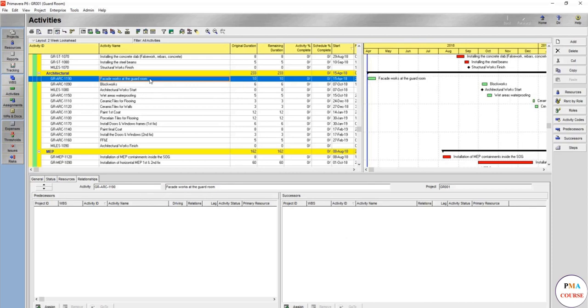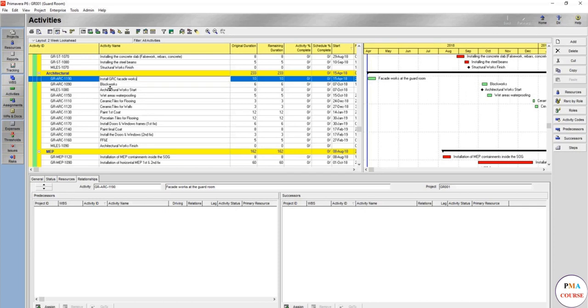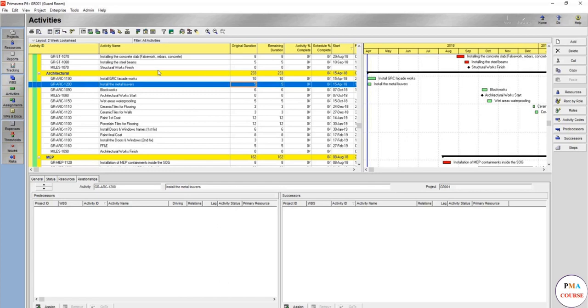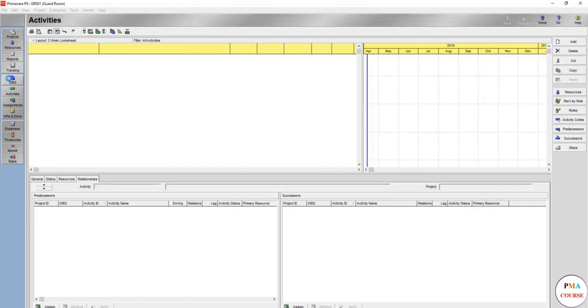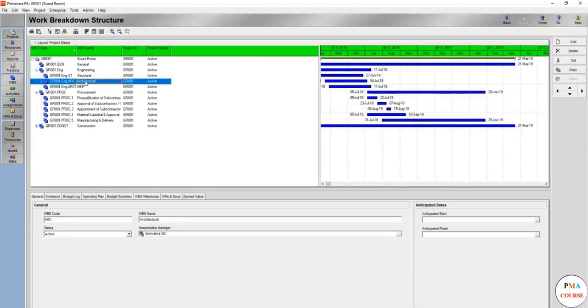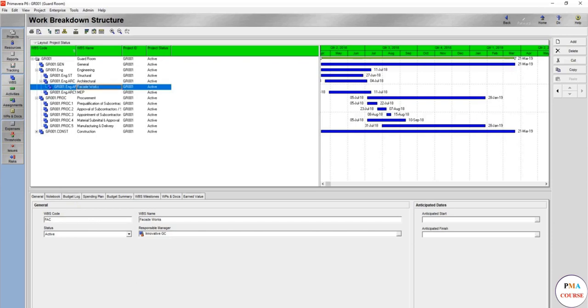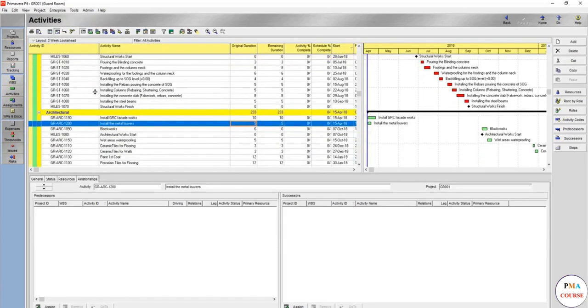Let's go to our activity and divide it into two different activities. We'll use this activity as one and make it install GRC facade work, give it 10 days, and add another one: install the metal louvers, probably sandwiched trap louvers, give it five days. I also recommend for facade work to add new WBS for only facade works under architectural works. We'll name this one facade.